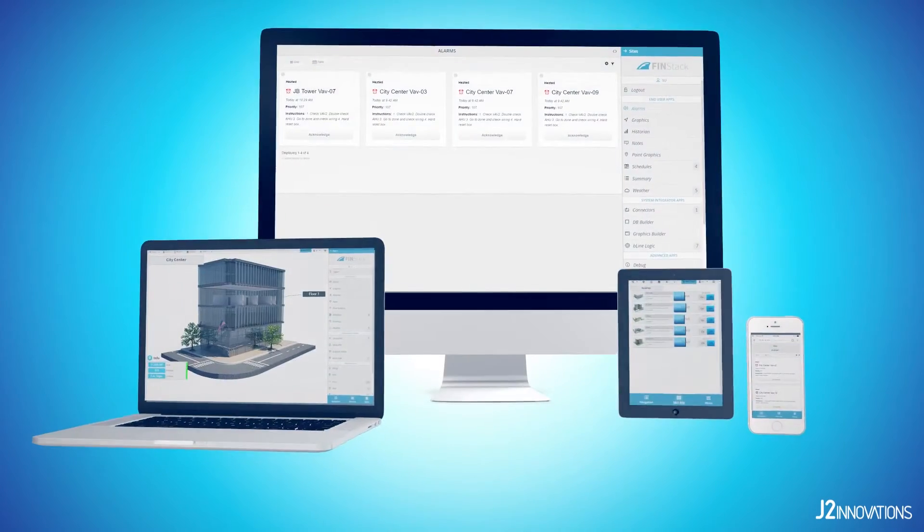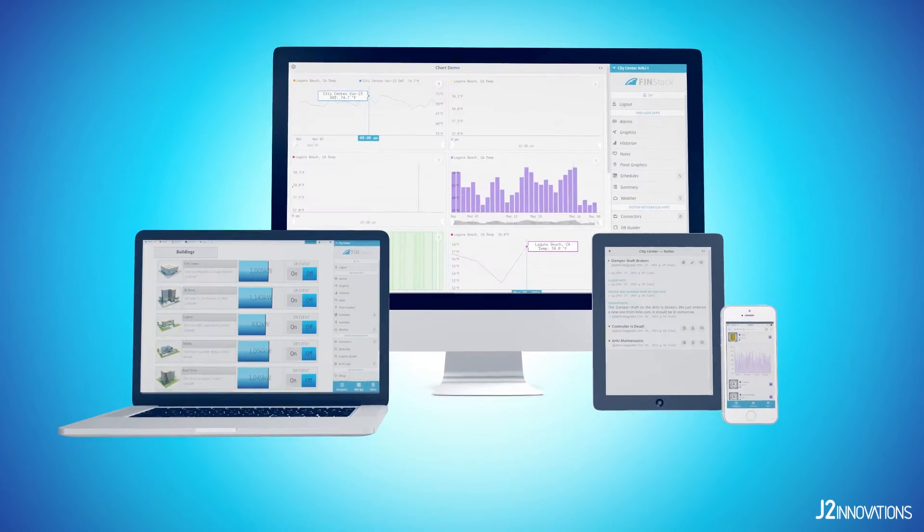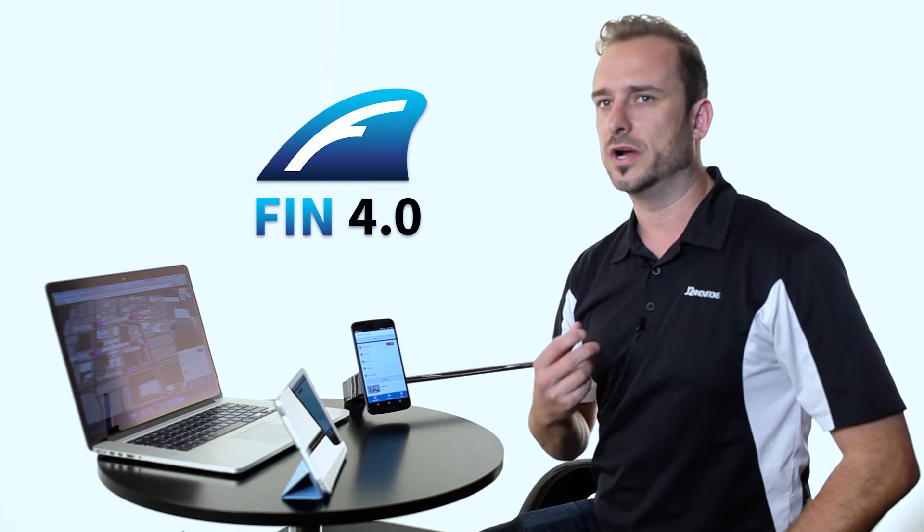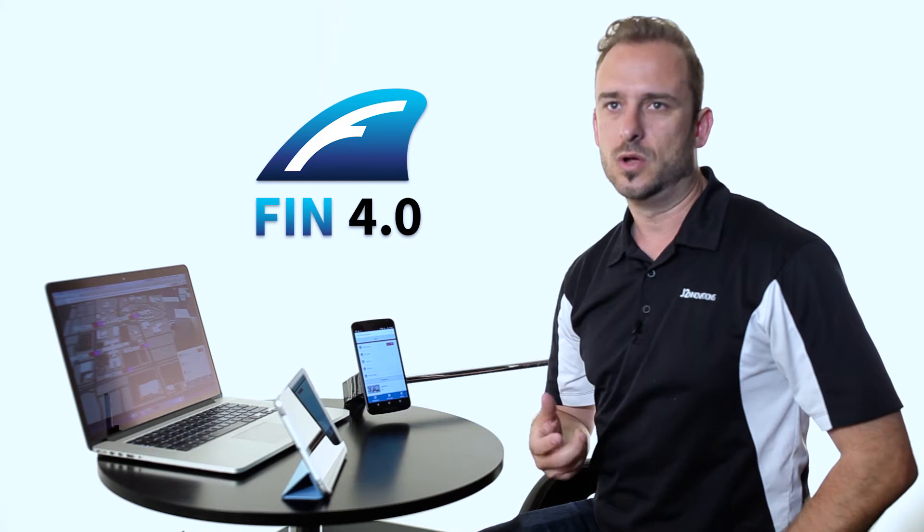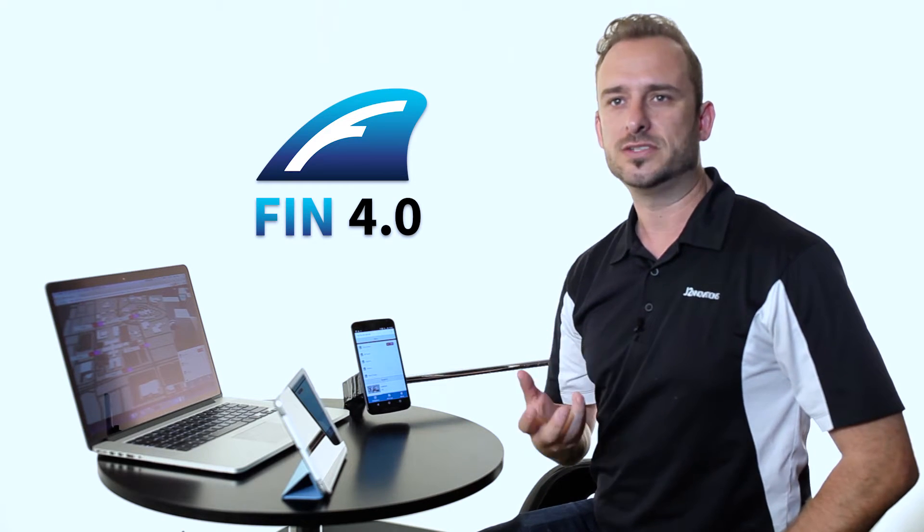With FIN 4.0, we're coming out with HTML5 technology that runs across all devices: phone, tablet, and desktop. We completely changed the engineering workflow 180 degrees. Now the product is context-sensitive, so we know what you're going to do when you're about ready to do it, and we have wizards that help you make it easier, faster, and better than ever before.